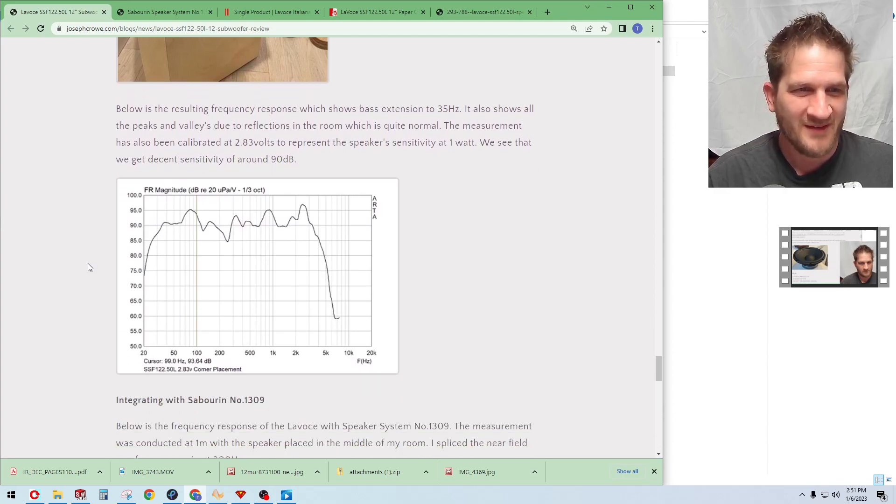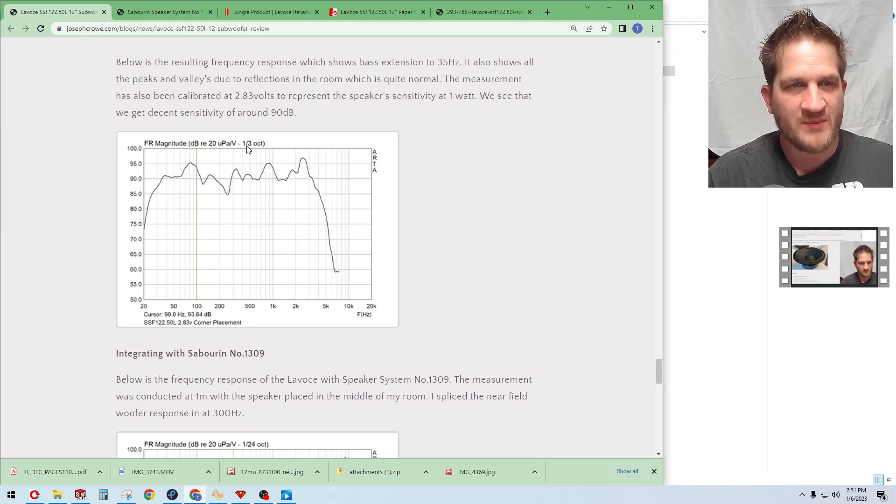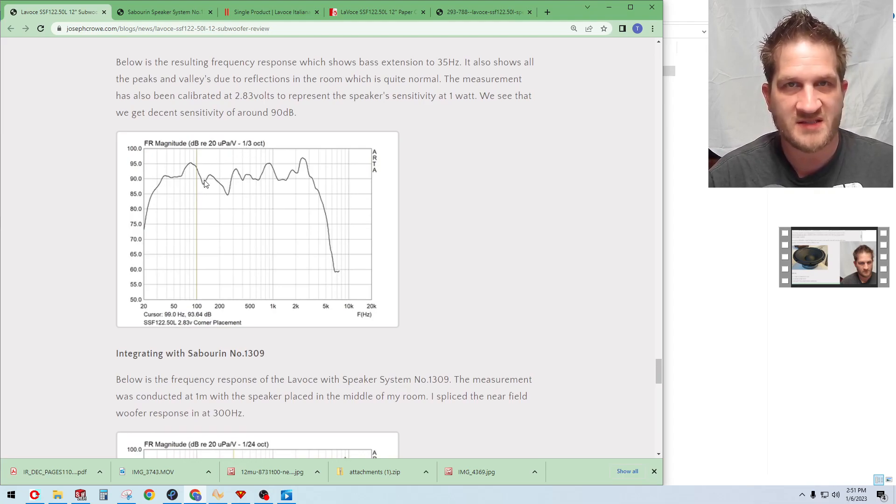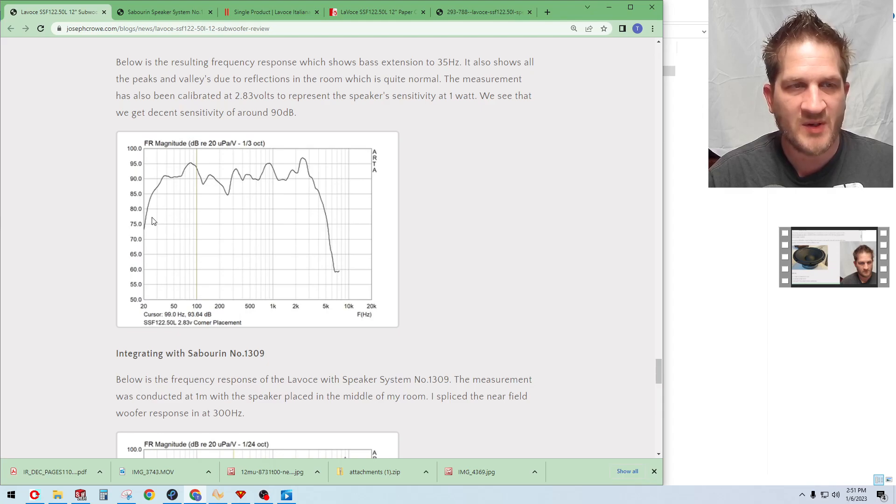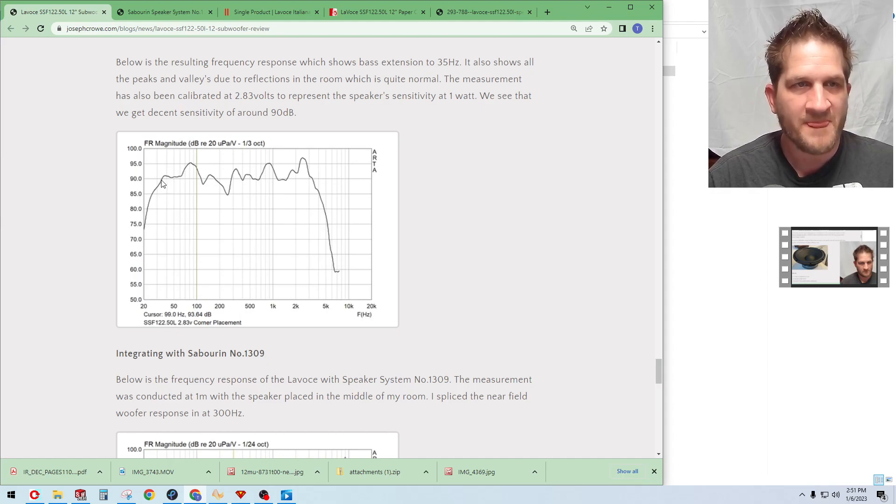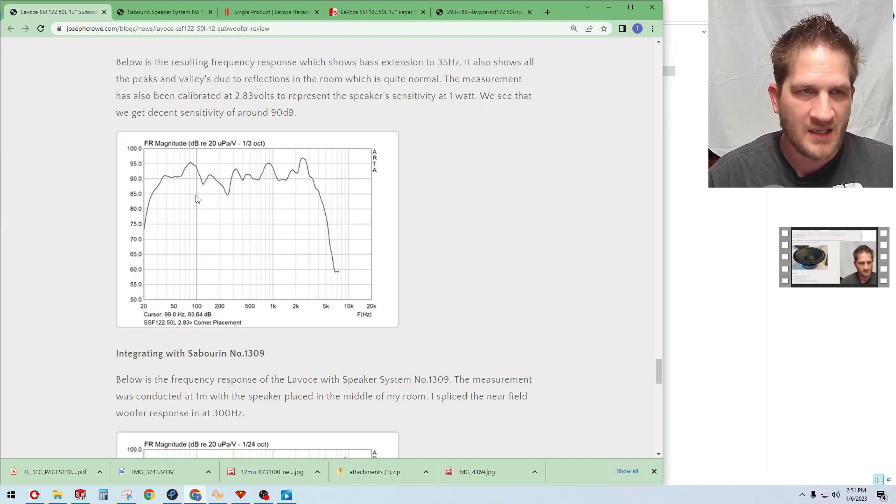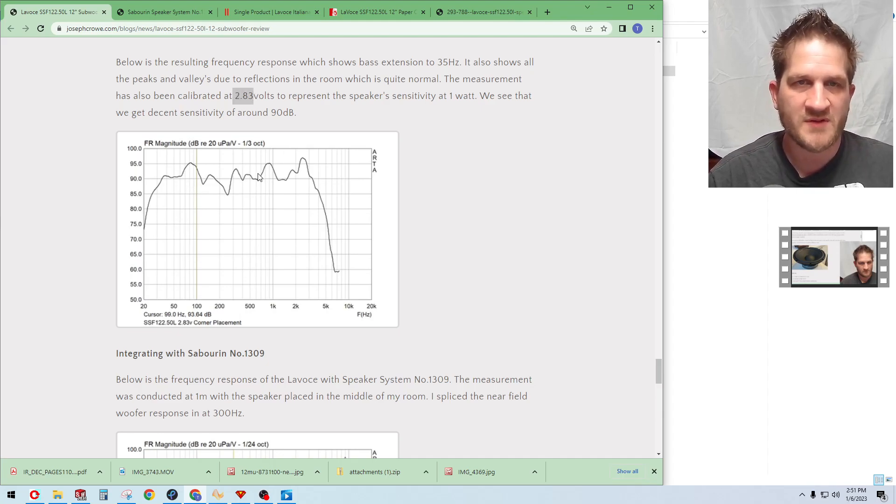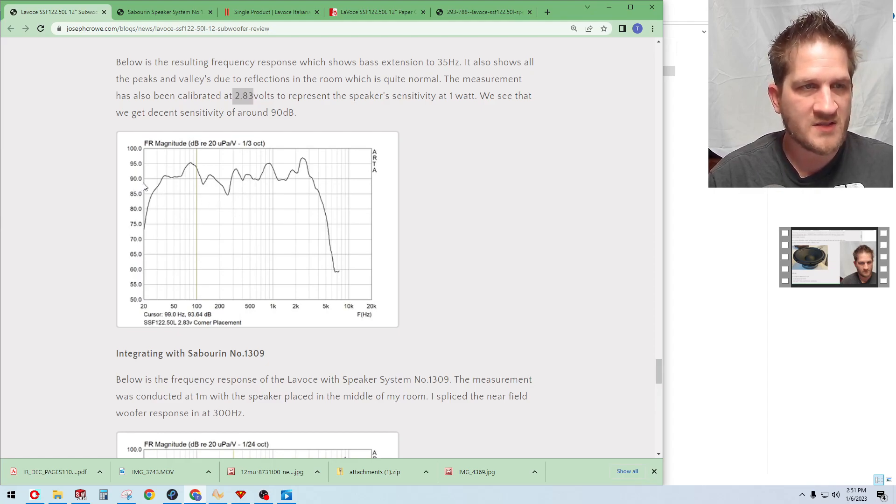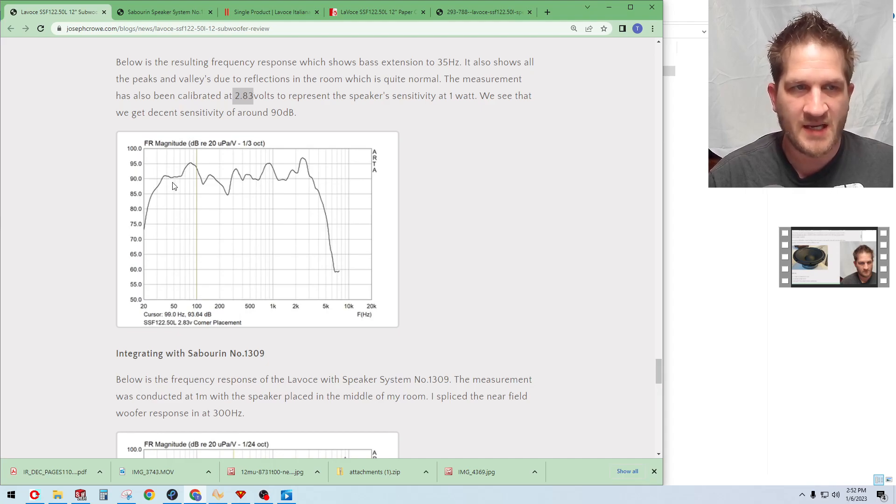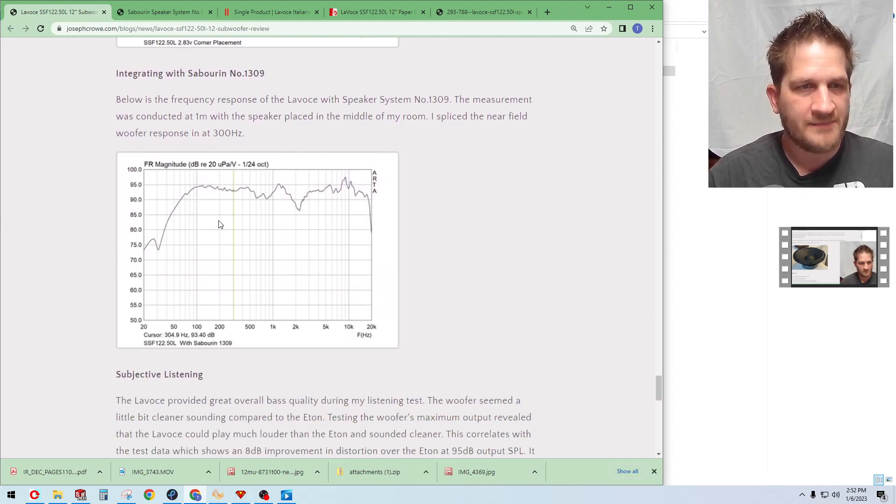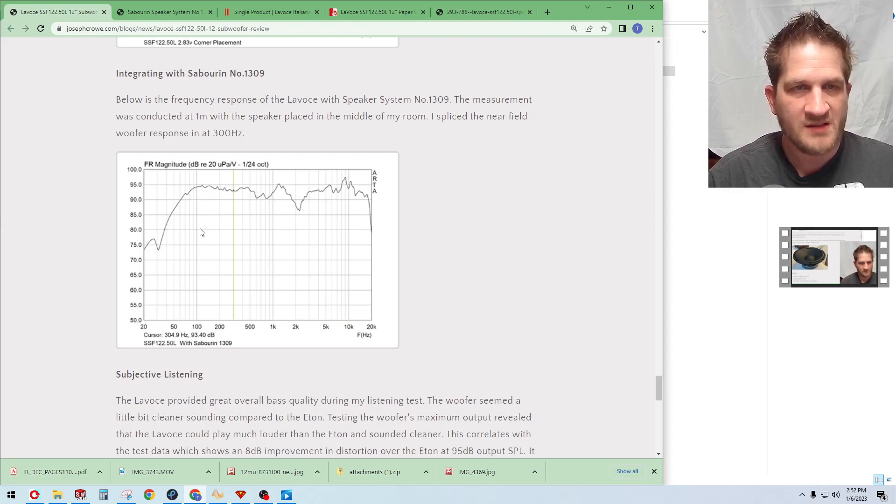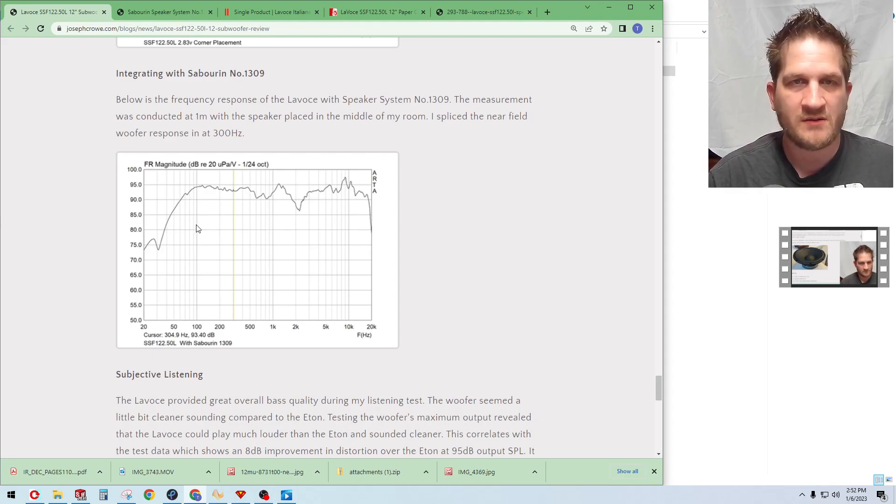I'm using smoothing too because this is an ungated measurement. You can see here with the cabinet positioned in a typical location in your listening room you can see that we are getting bass extension down to about 35 Hertz. I did calibrate the input voltage to the driver to the nominal 2.83 volts or 1 watt of input power so the sensitivity is accurate in this case at 90 dB sensitivity.